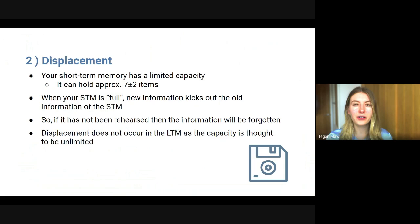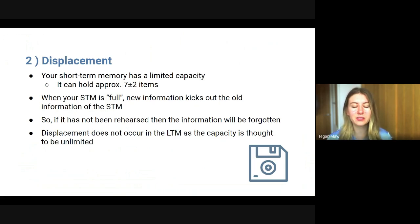Displacement can only occur in short-term memory — it does not occur in long-term memory. This is because the capacity of long-term memory is thought to be infinite or unlimited.